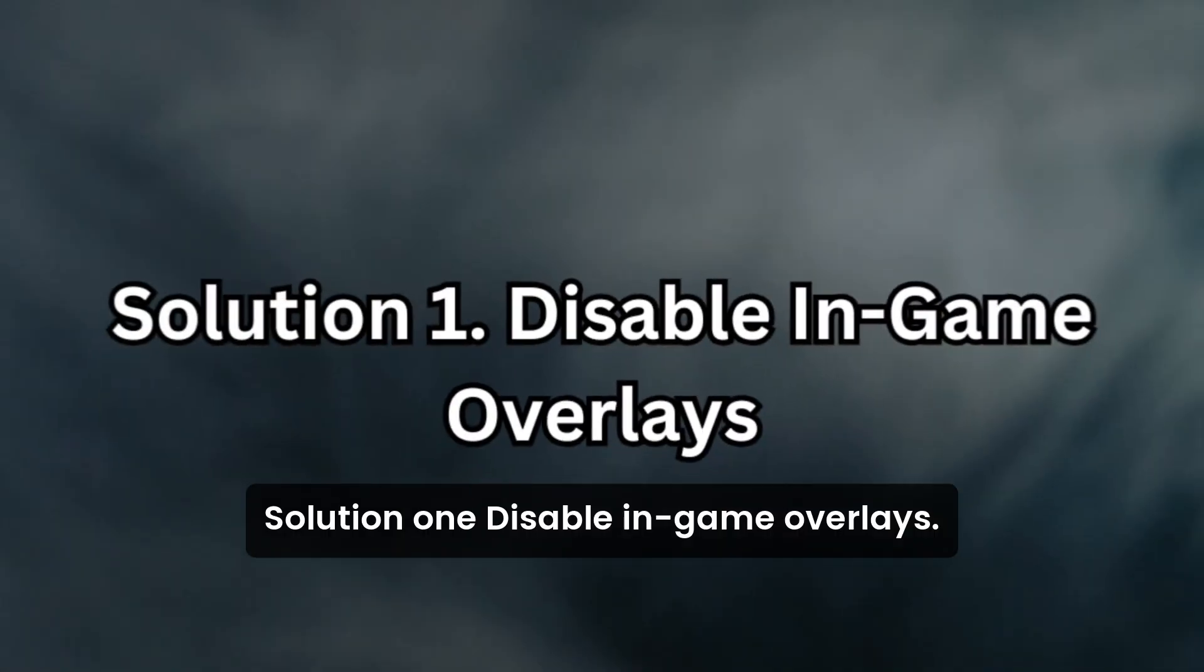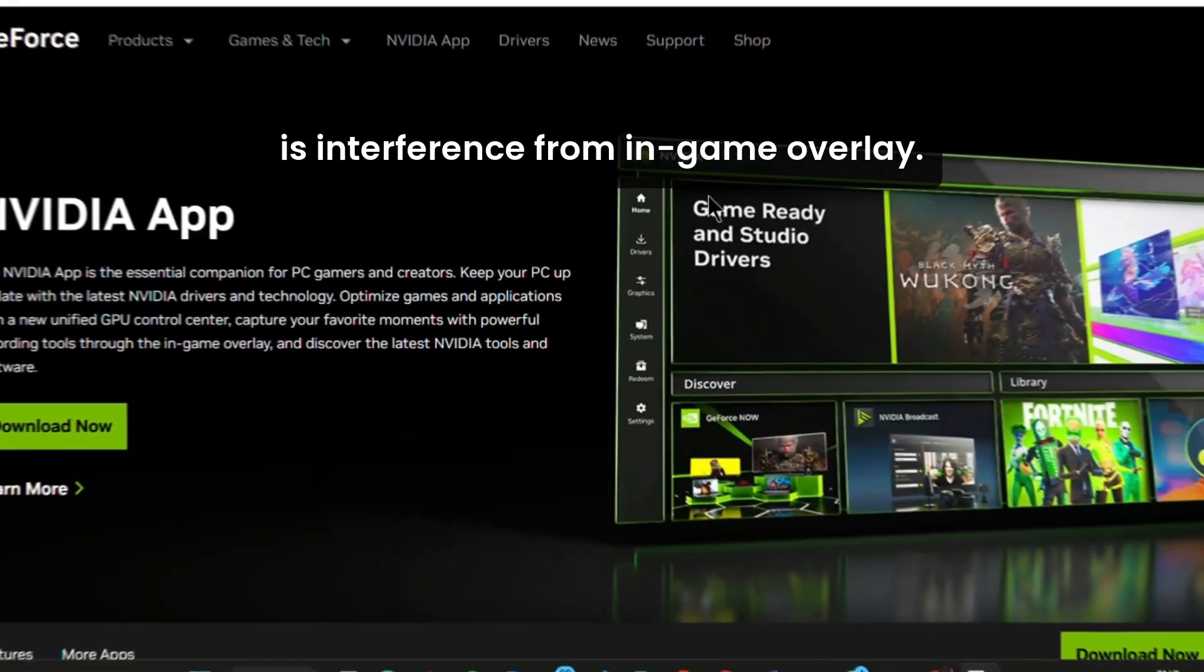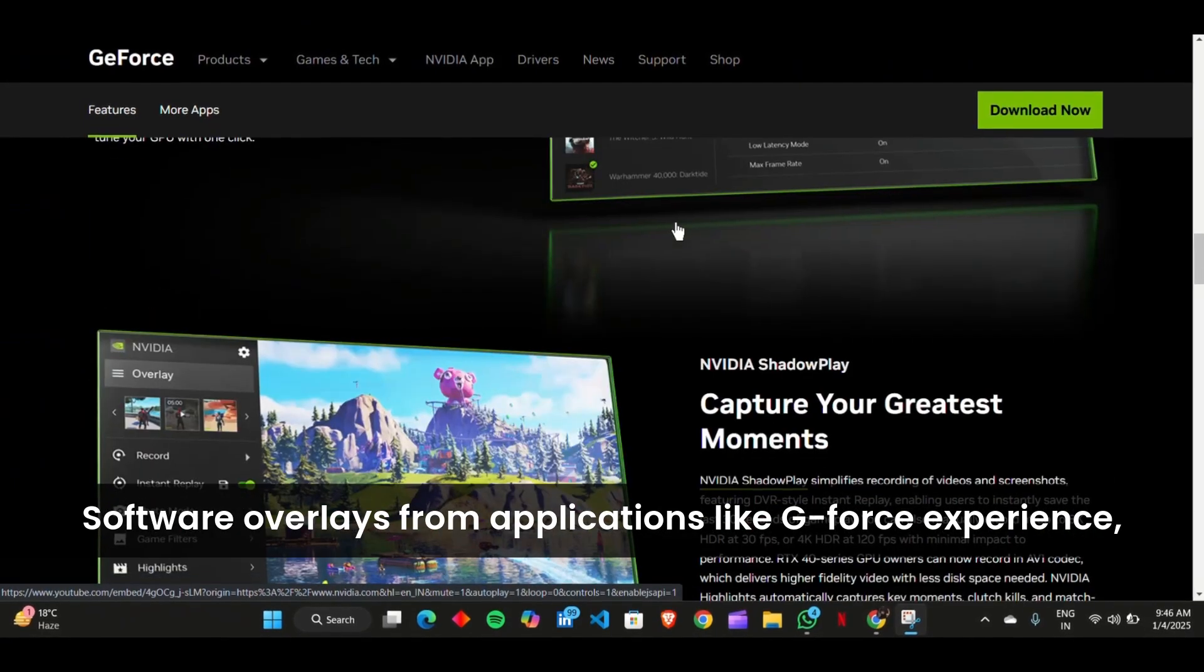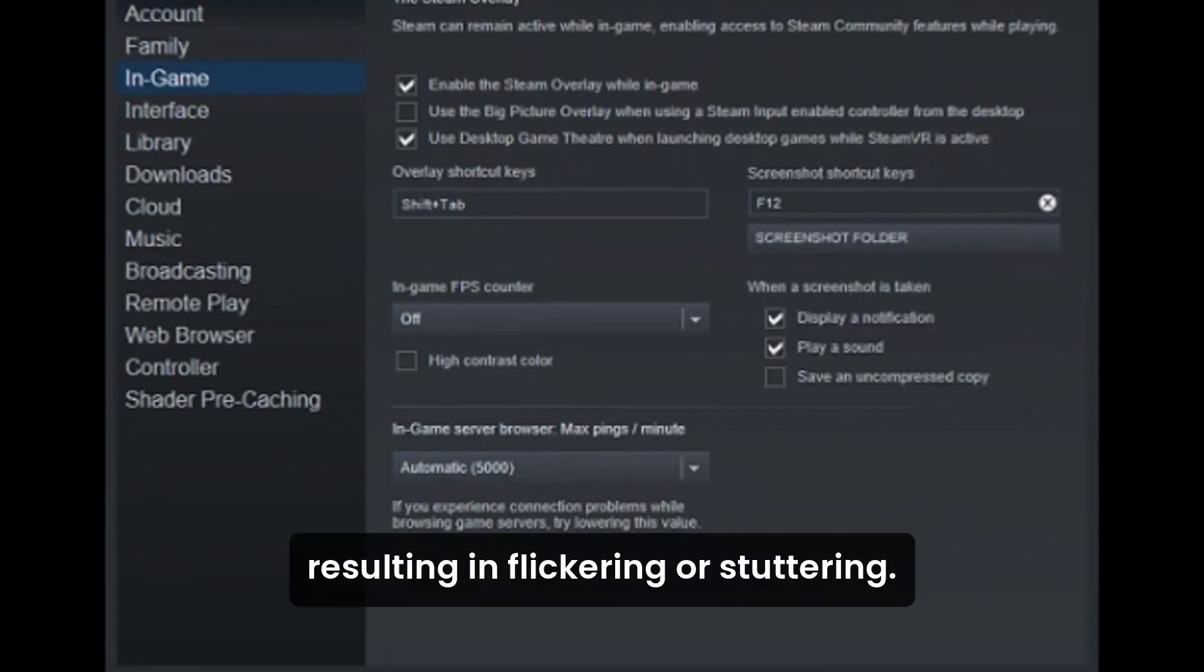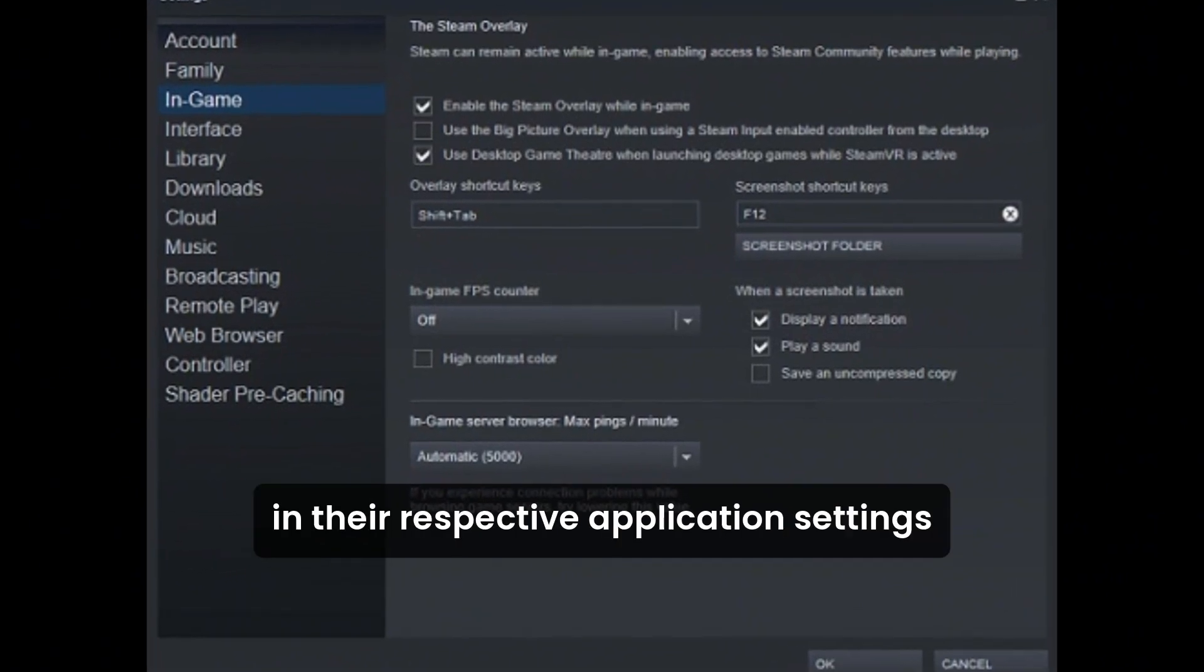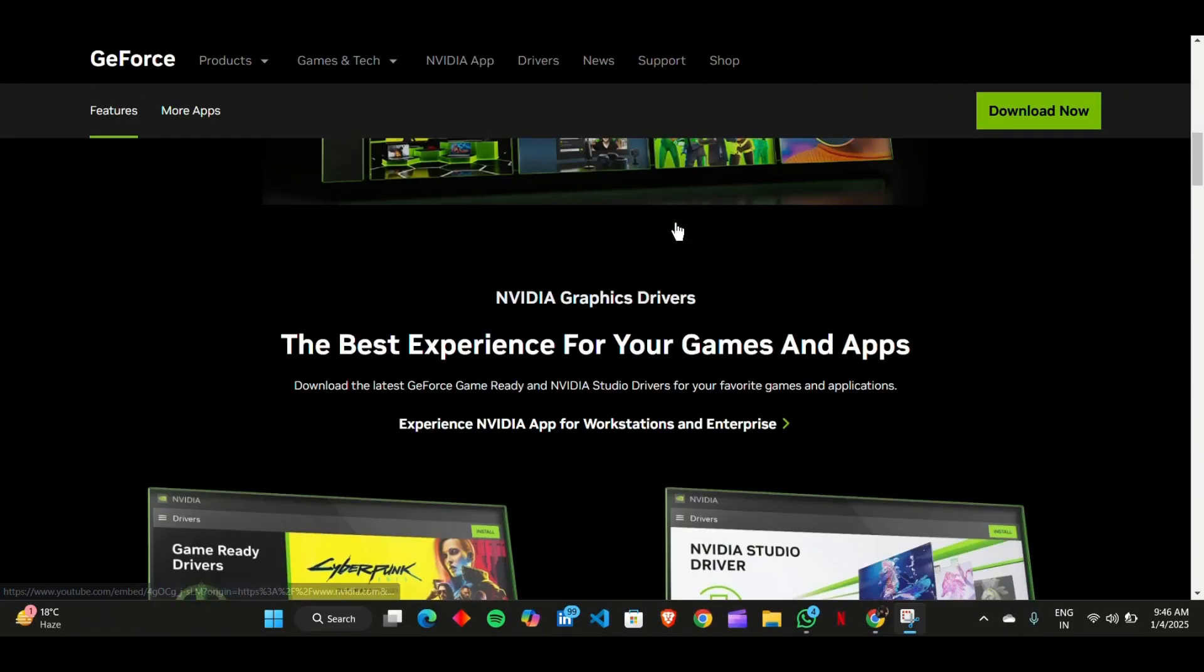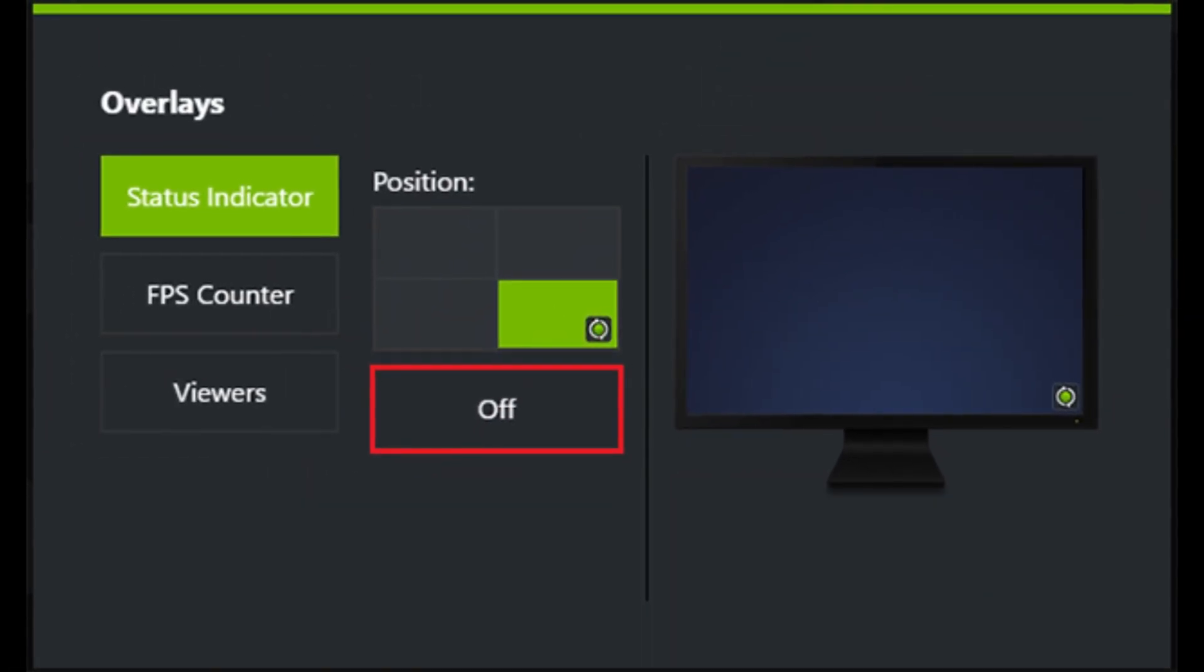Solution 1: Disable in-game overlays. One common cause of G-Sync issues is interference from in-game overlay software. Overlays from applications like GeForce Experience, Discord, or Steam can conflict with G-Sync, resulting in flickering or stuttering. Disabling these overlays in their respective application settings often resolves the problem. For example, in GeForce Experience, you can disable the overlay by accessing the settings and toggling it off.